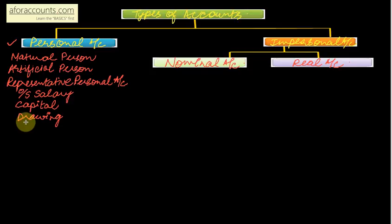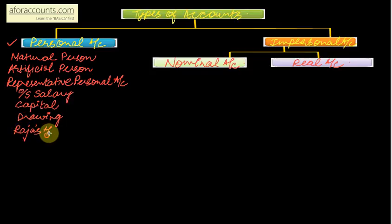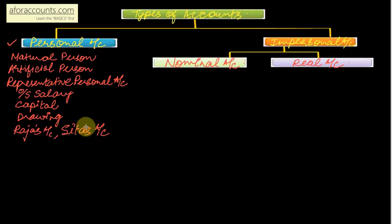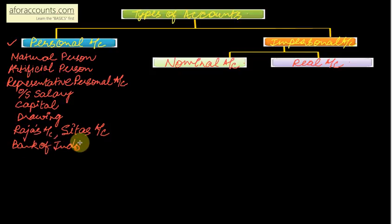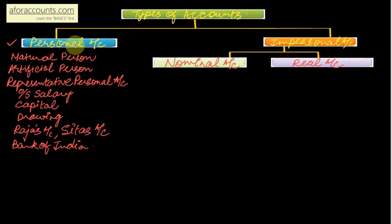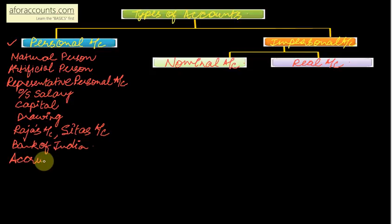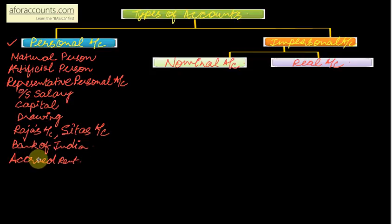So all these mentioned here are your personal accounts. Now take more example: natural person - so Raja's account, Sita's account - all personal accounts. Now tell me more example: Bank of India - institution, artificial person. This type of account is again personal account. Accrued rent denotes a group of persons or a single person whose rent accrued, so again in your personal account.